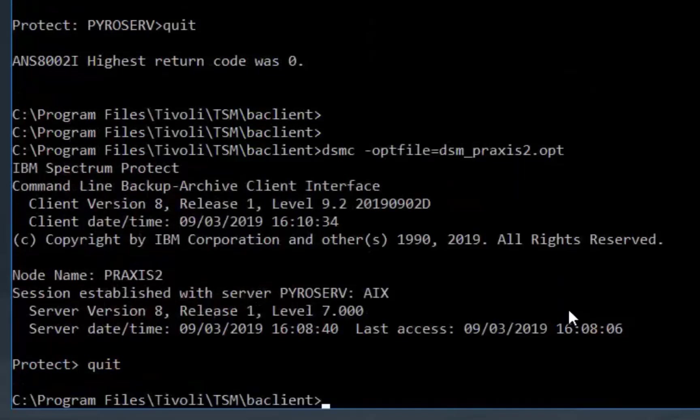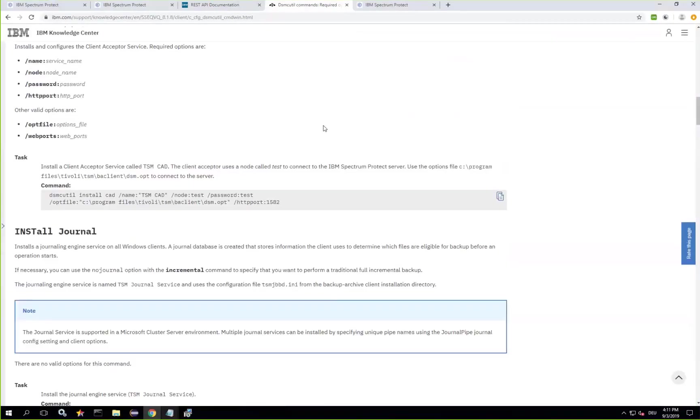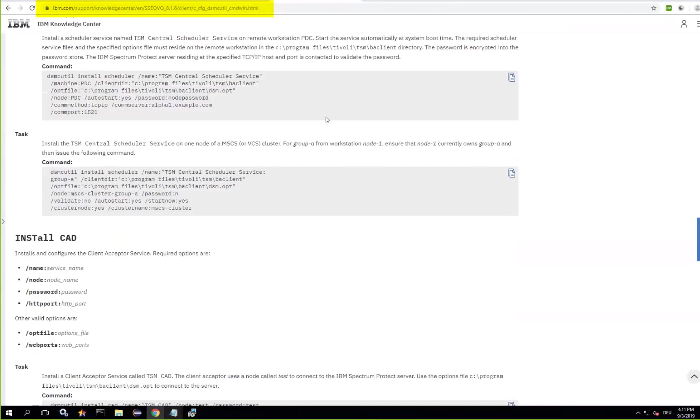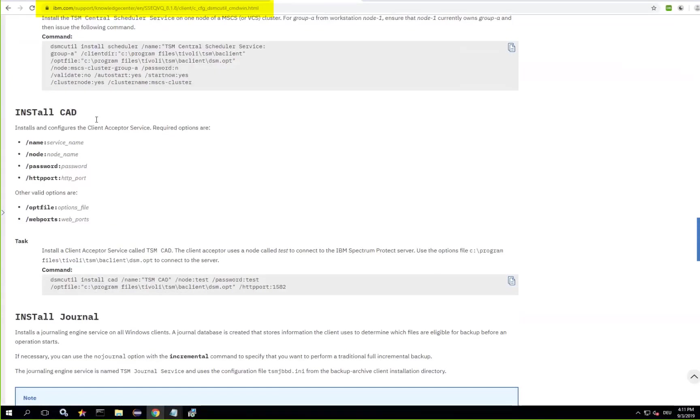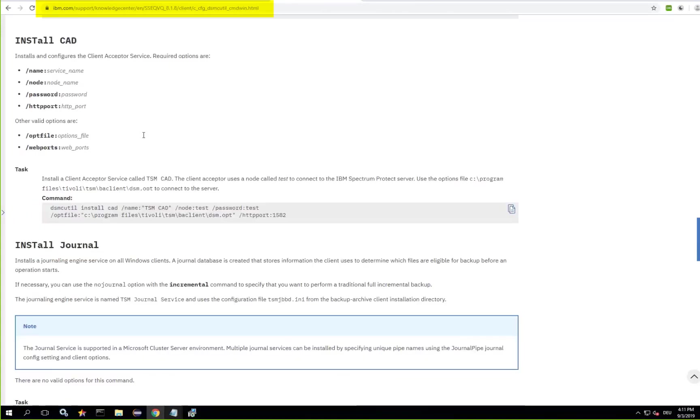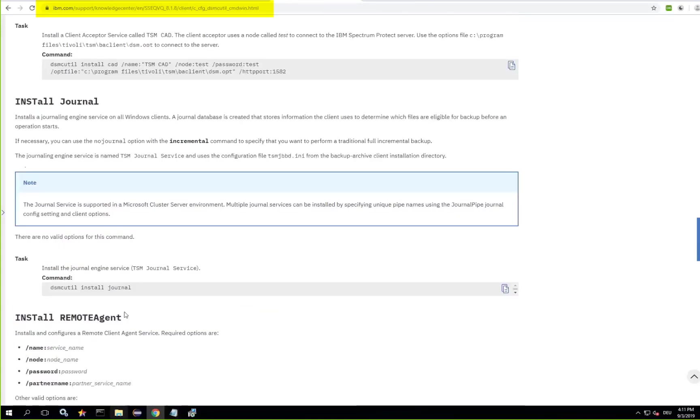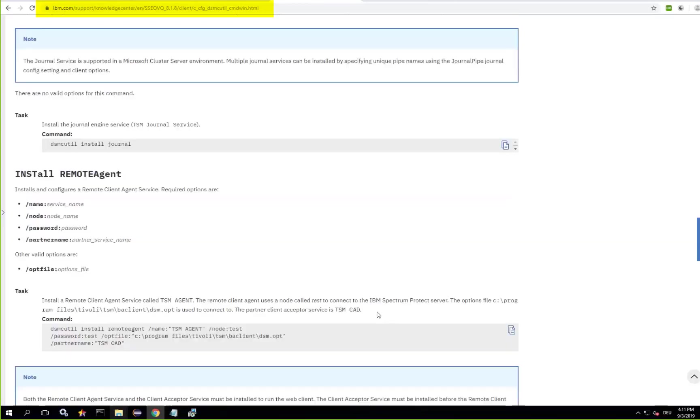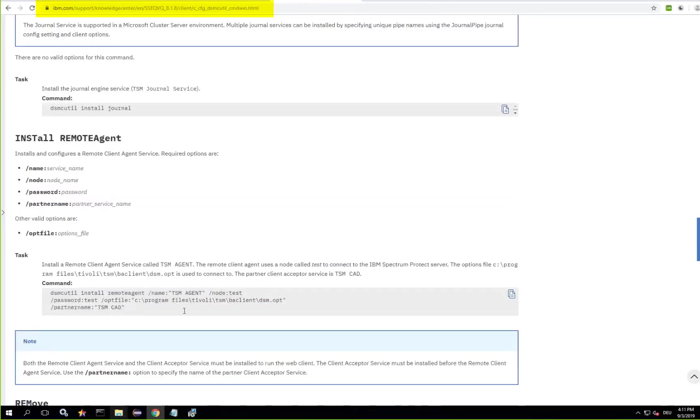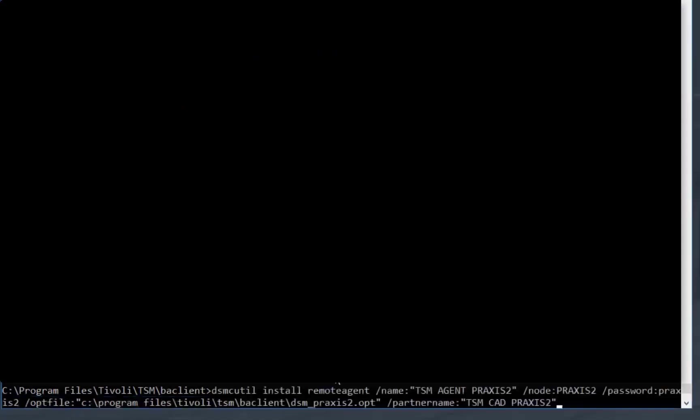Now what I need to do is set up a client acceptor daemon and a remote agent for this additional Spectrum Protect client. All of this is really well documented in our online documentation so if you do need to check any of the commands please do refer back to the online documentation.